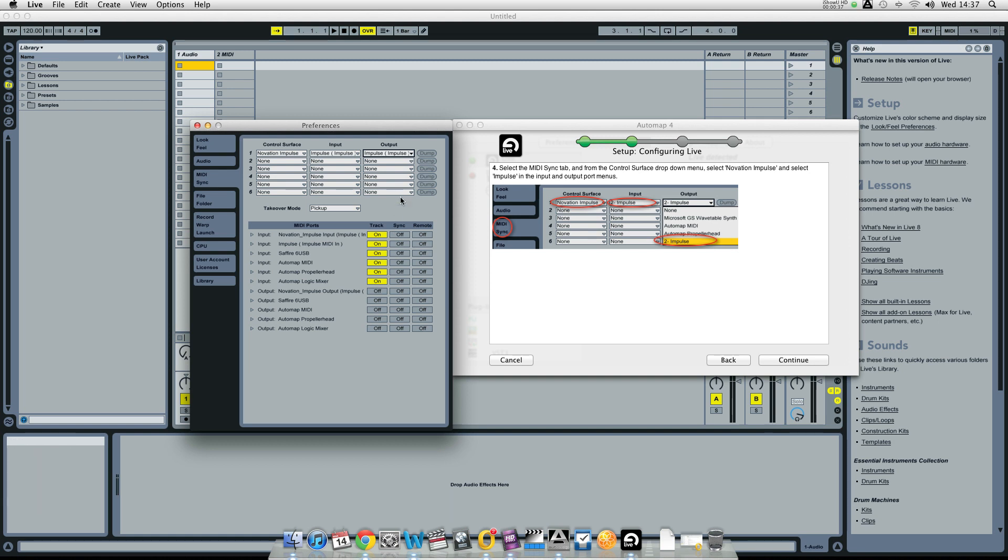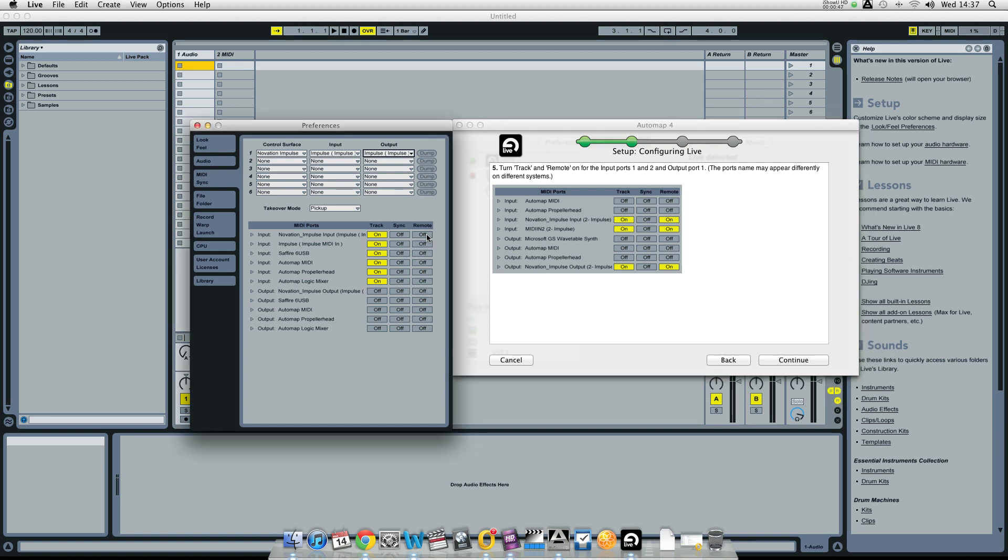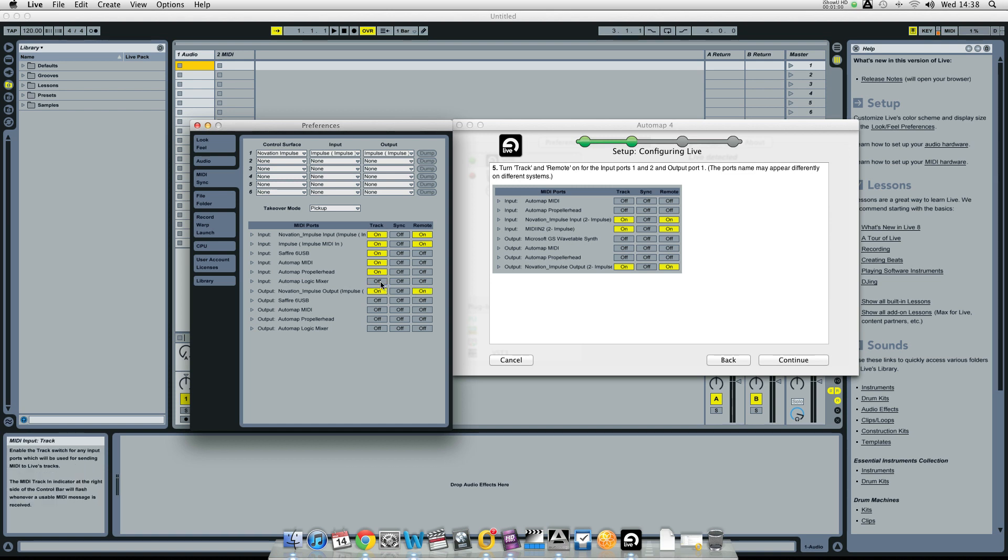So now you need to turn on the relevant MIDI ports in this window. For both the inputs turn on track and remote, and for the output turn on track and remote as well. You're now setup.